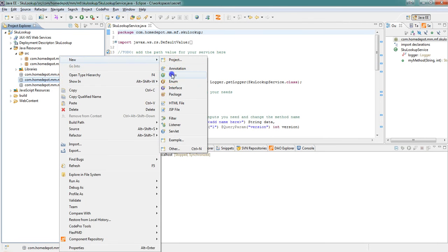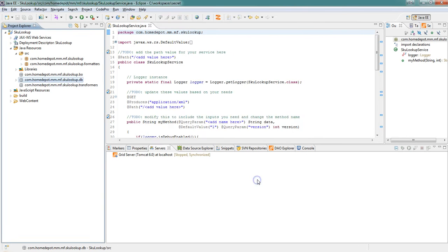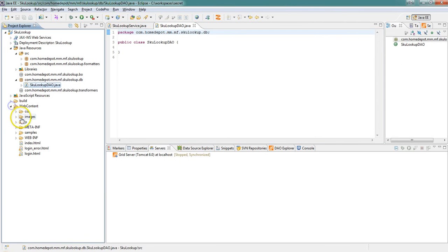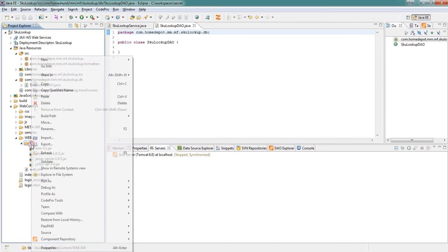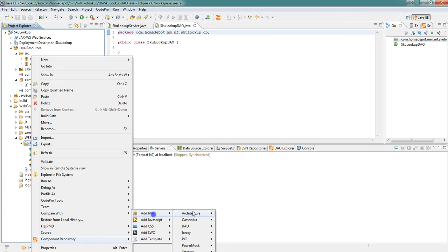Now let's go ahead and create the empty DAO class. Now what we want to do is go down to our lib folder so that we can add the appropriate DAO jar from the component repository.